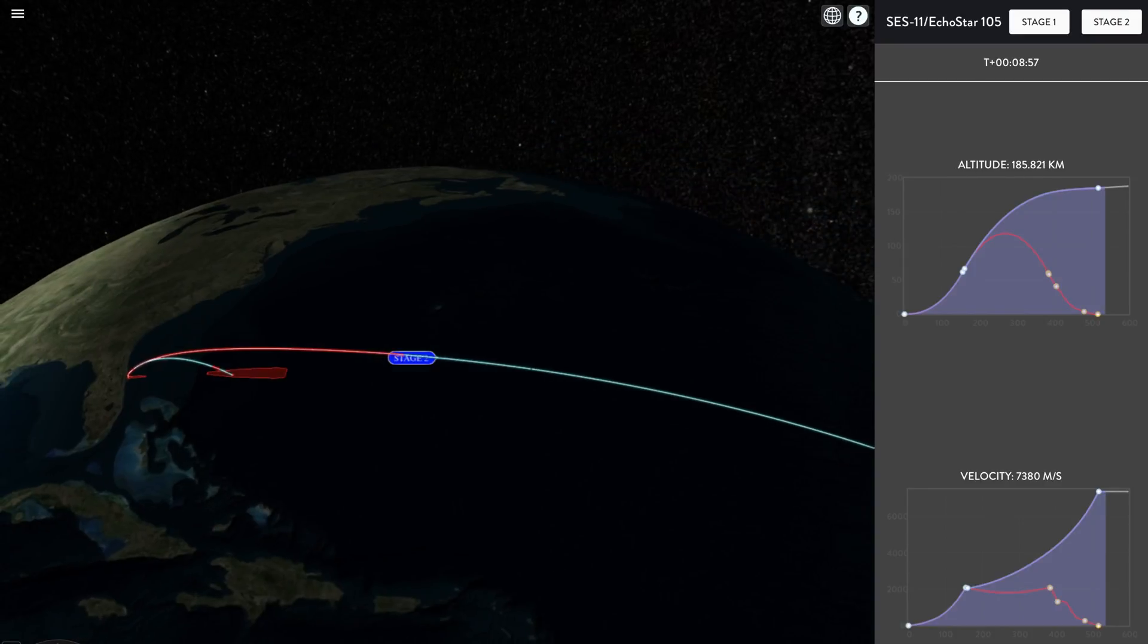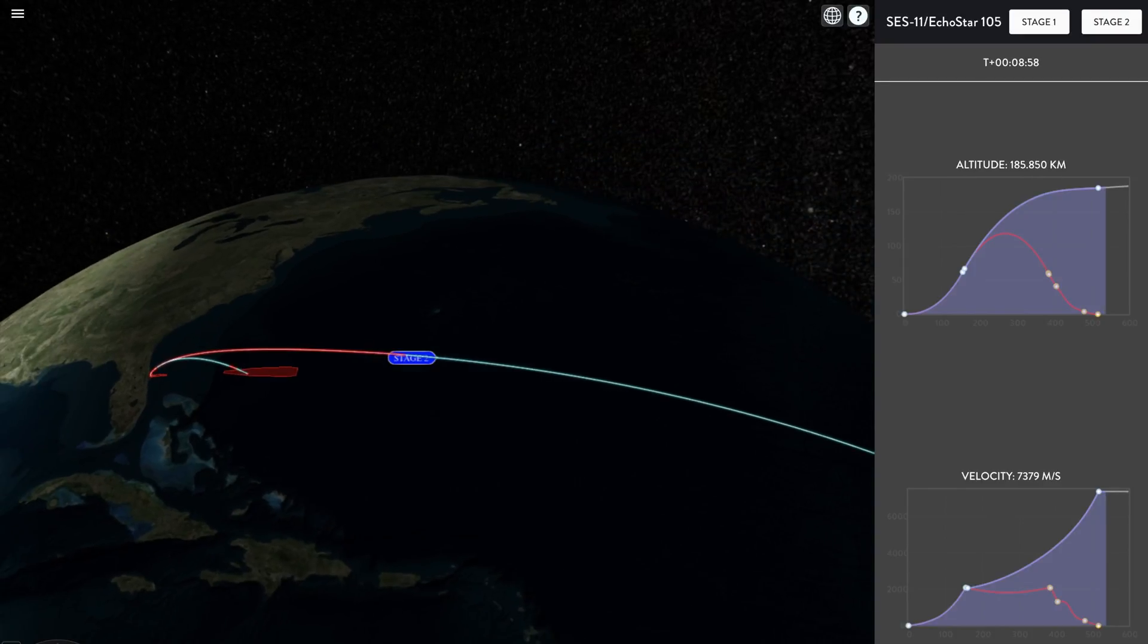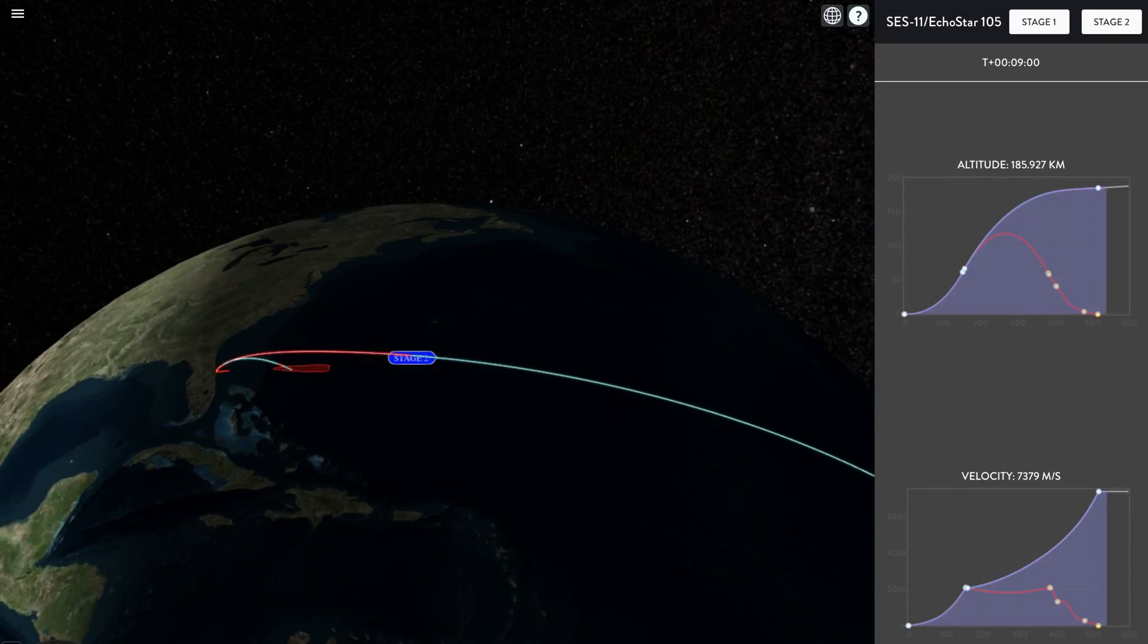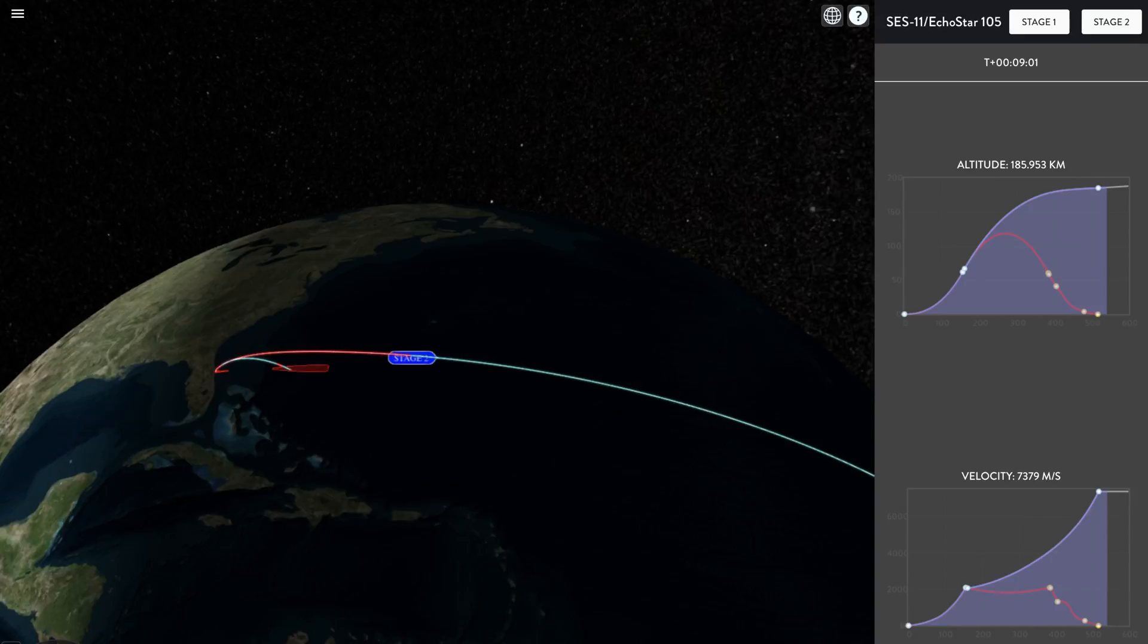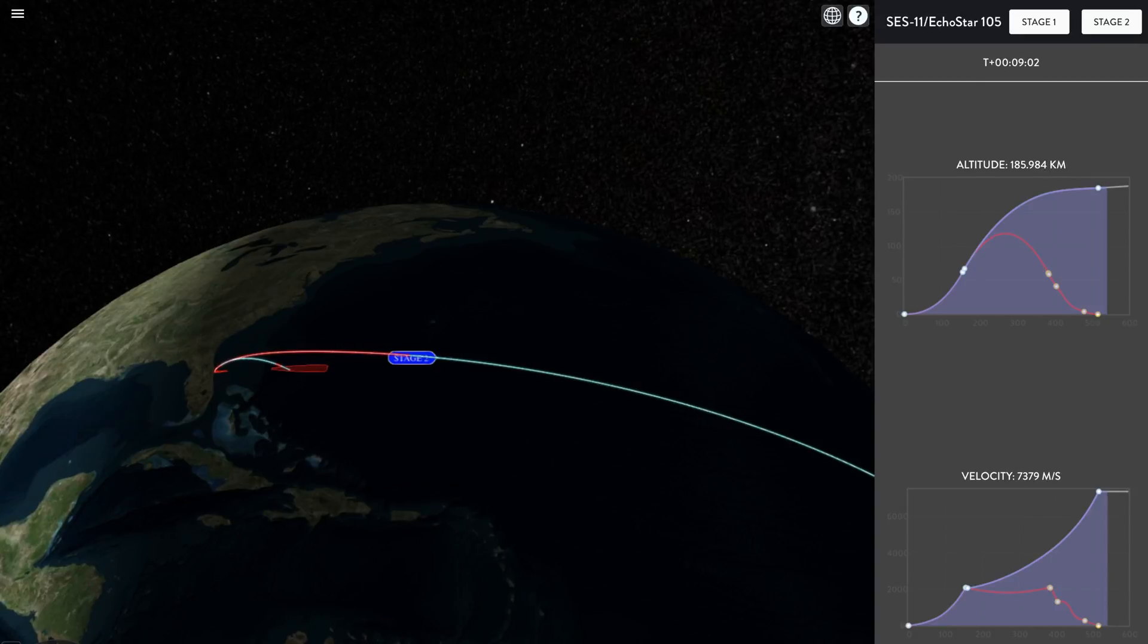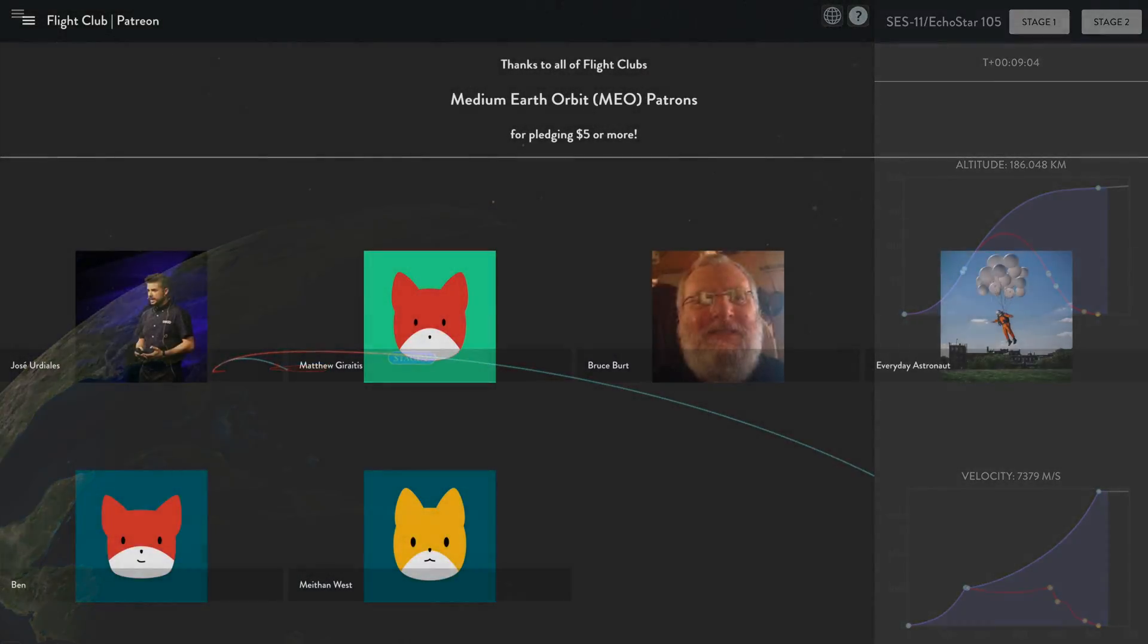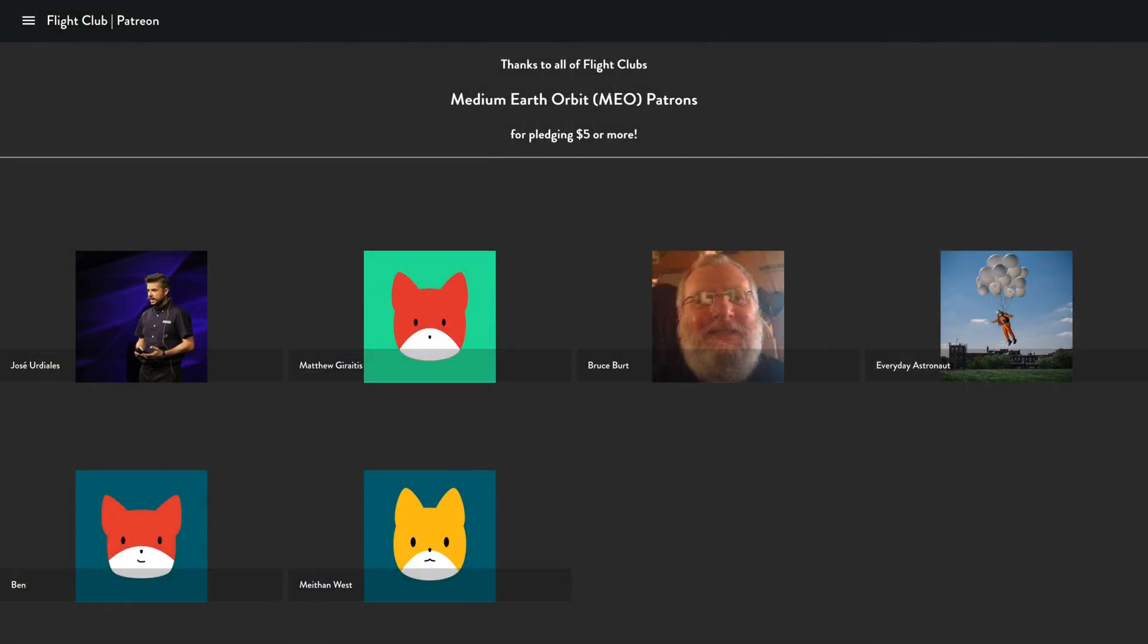Yet another landing of a successful landing of the Falcon 9 first stage. This is our 18th successful landing of the Falcon 9 rocket. We also had a confirmation of a good second engine.